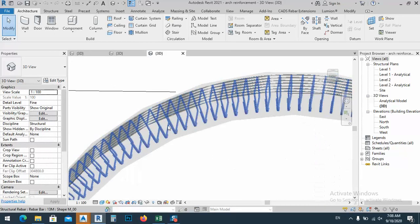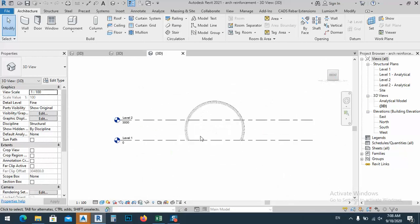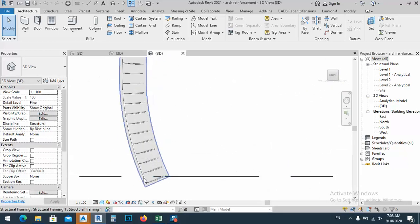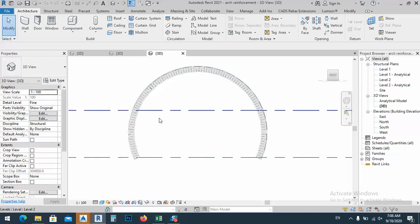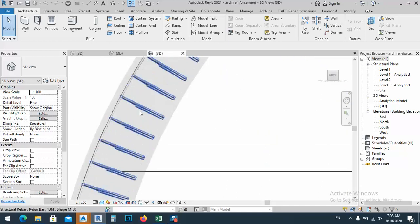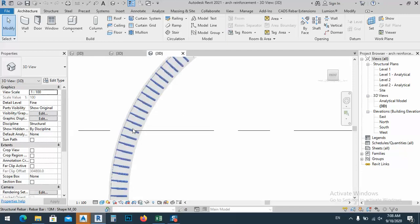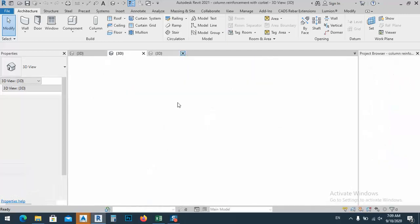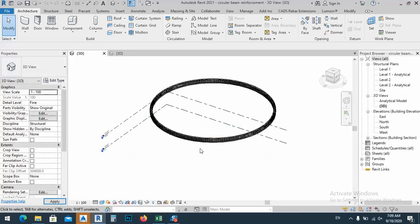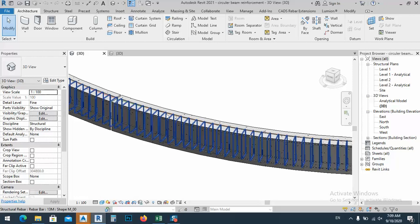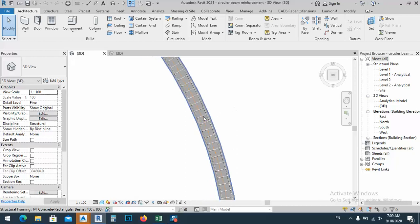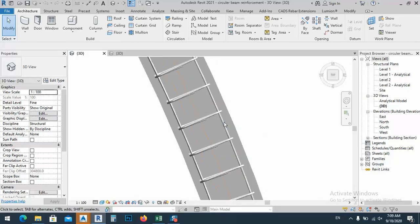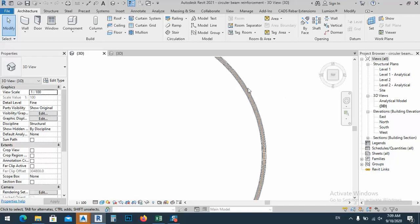Sometimes when we have an arch, how we can distribute the stirrups according to the bar and the arch — according to the radius of the arch. As you see, by default we cannot do something like this, so I'll show you how you can make something like this. Another thing, as you see here, we have a stirrup and circular beam — how you can draw a circular beam and circular reinforcement, and how to solve this problem if you have a circular beam in your projects.